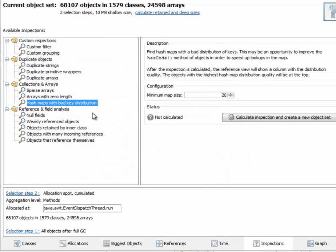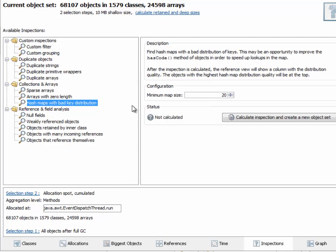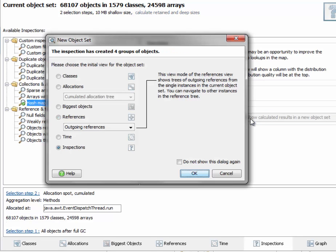And now we'll apply the hash maps with bad key distribution inspection only to those selected objects. This minimum map size just ensures that we exclude all the very small hash maps where the small size precludes any statistical significance. So let's calculate the inspection.